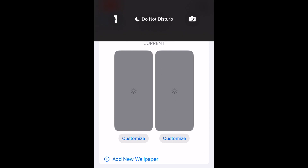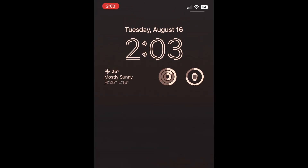Once you've added widgets, you'll be able to see them on your lock screen. If you tap one, it will open the corresponding app.